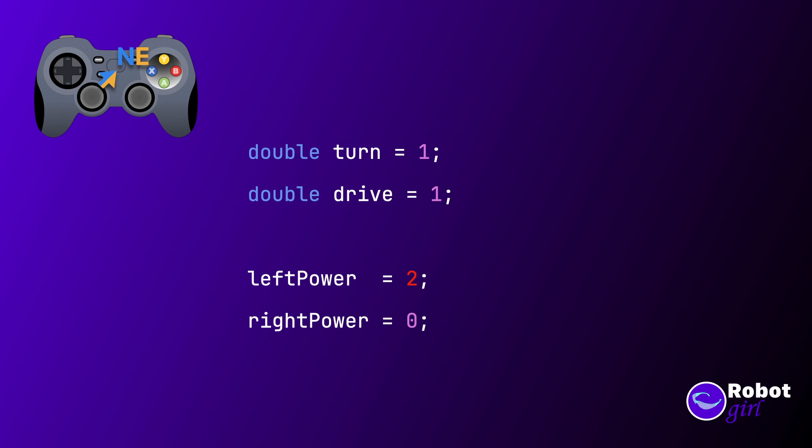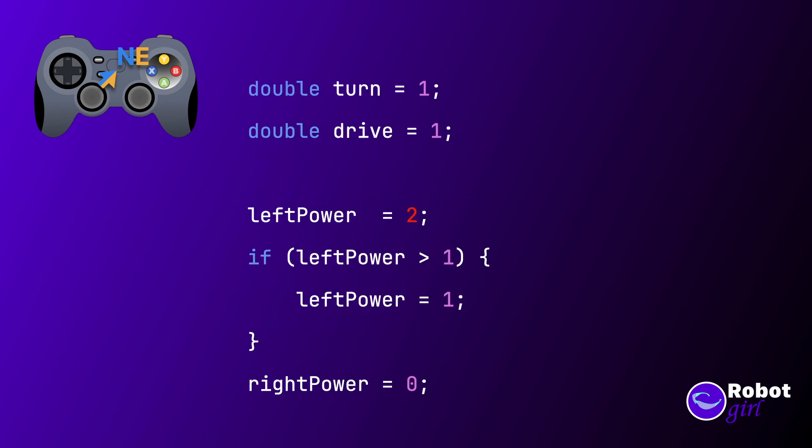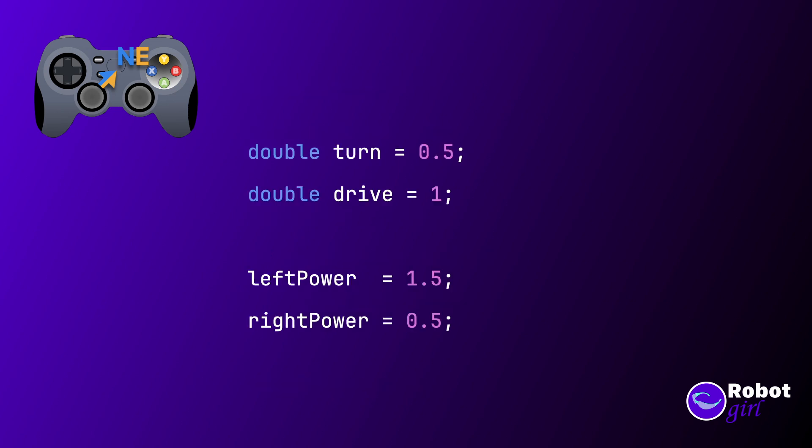Well, one solution might be to just check to see if the value is over 1 and just set it to 1, basically chopping it off. This would work for this exact case, but what if the stick isn't exactly at 45 degrees? What if it's somewhere between north and northeast? Let's do the math for that a minute. Let's say we still have y at full blast forward, but we want to curve just a little to the right. So maybe x is 0.5. That means that the left motor is 1.5 and the right motor is 0.5. If we were to just chop the 1.5 down to 1, then the ratio between the two motors is different, and it will make the robot turn differently than what we expect.